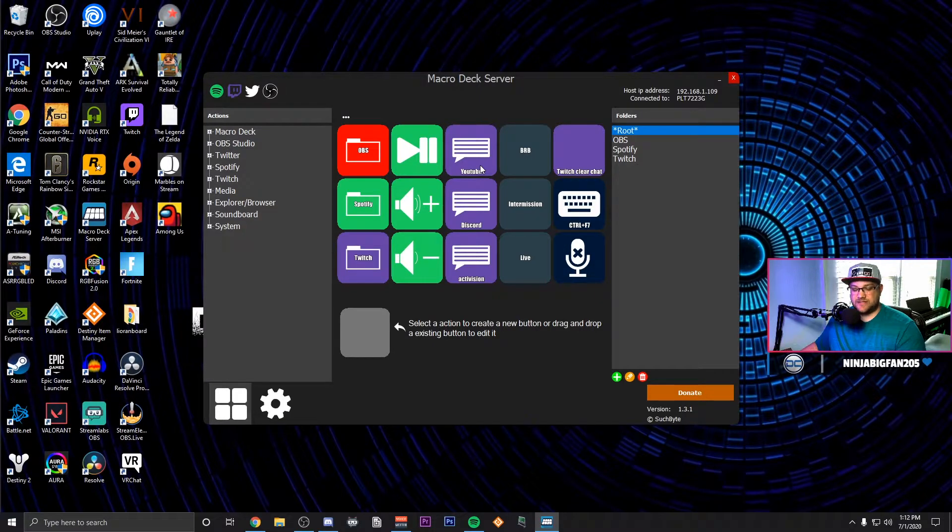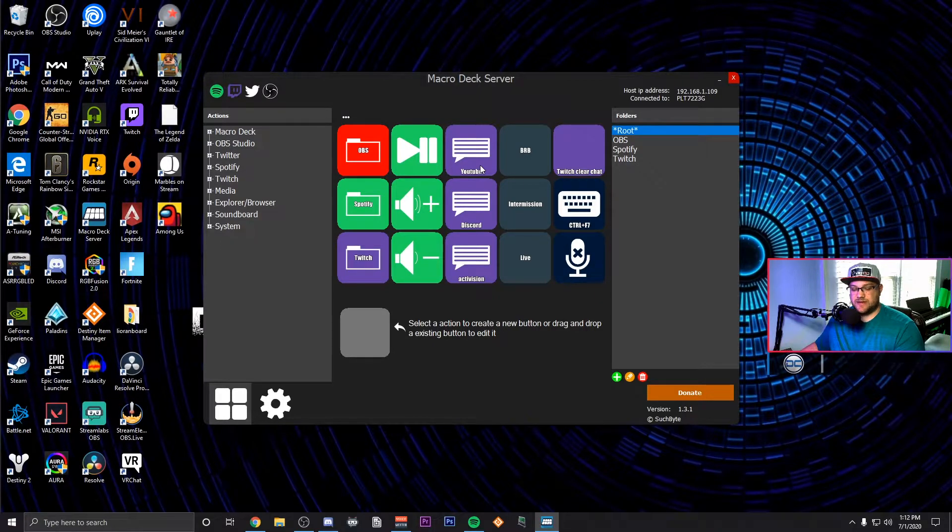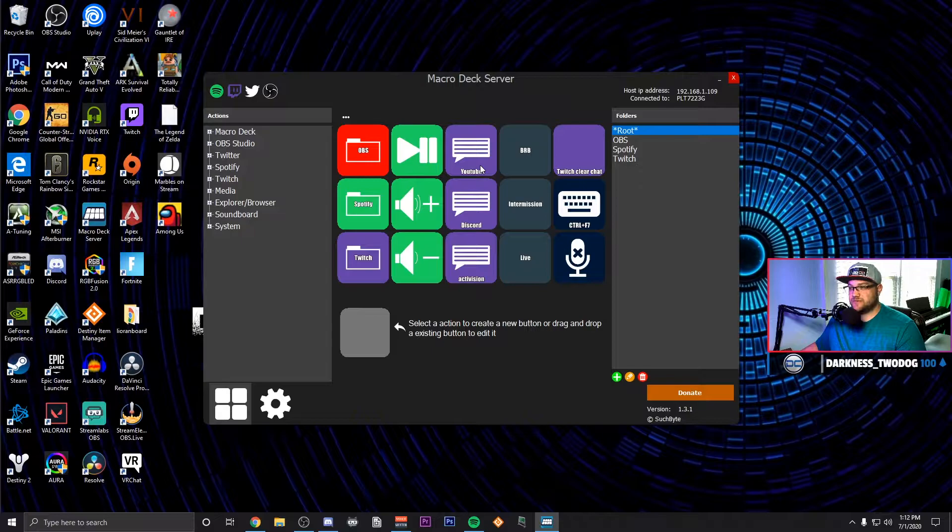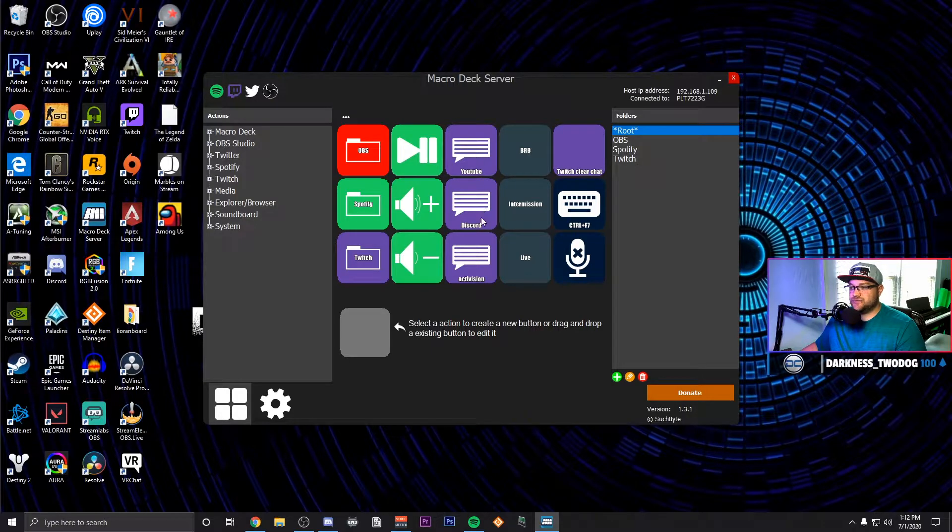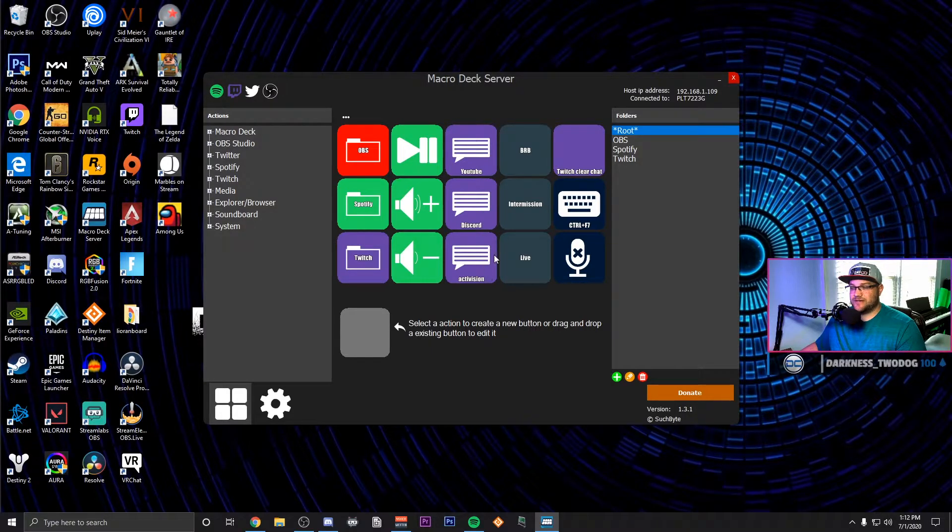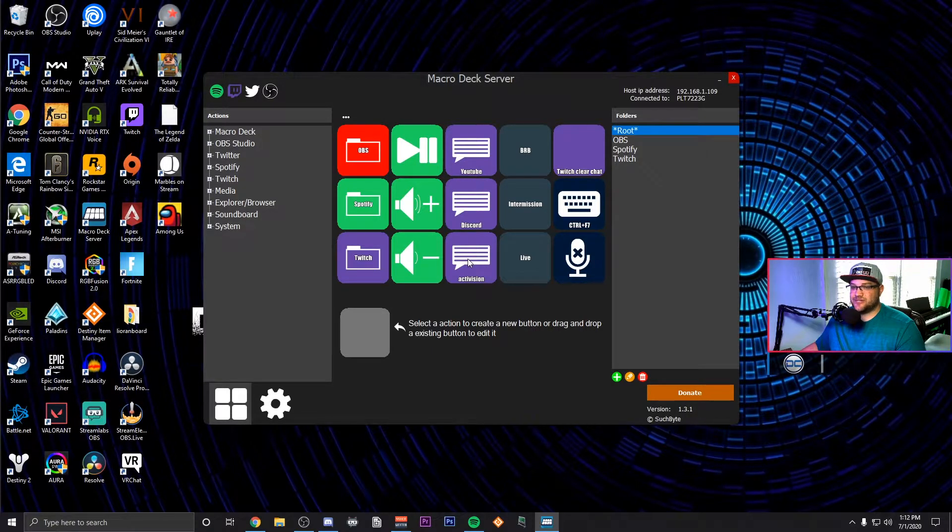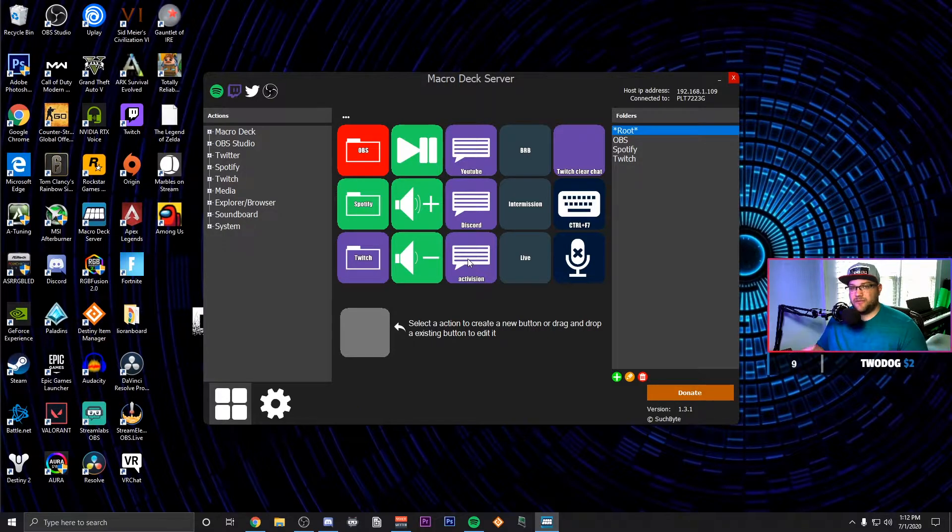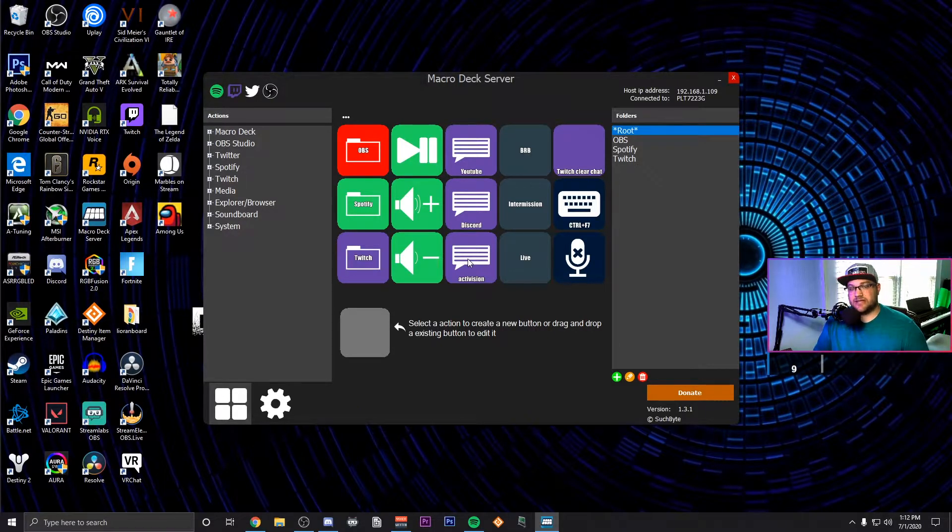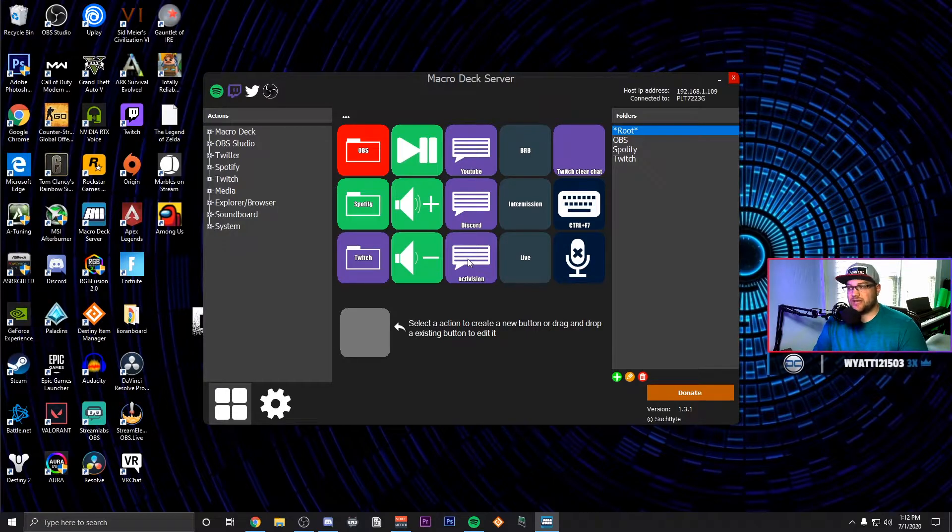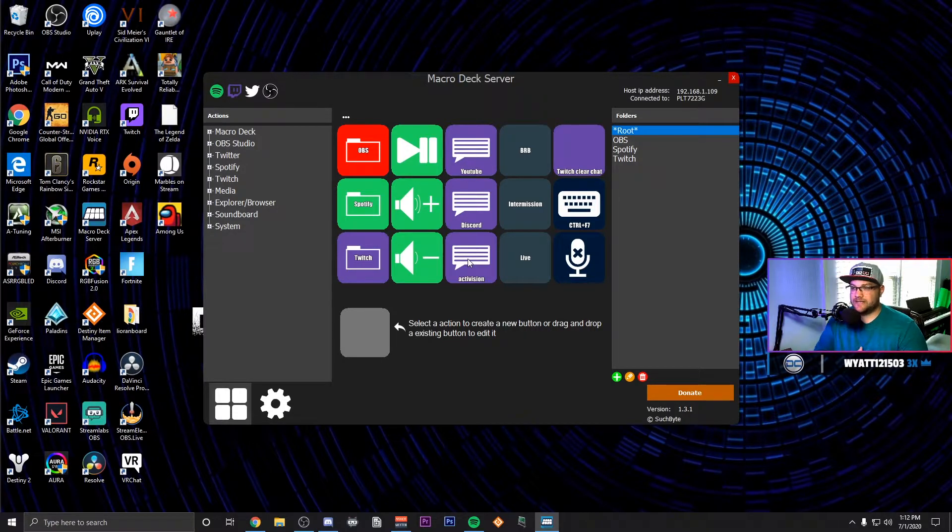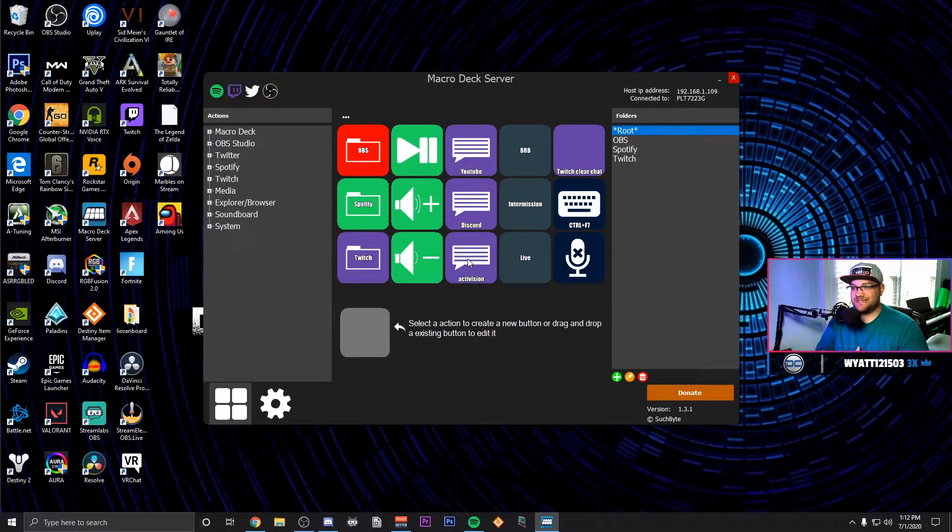You're able to do text things and so I actually have this linked to some of my custom commands through Stream Elements. So YouTube, Discord, I have my Activision, I also have my join code for Destiny so if people wanted to play with me I can quickly hit those buttons and it displays that directly to chat.